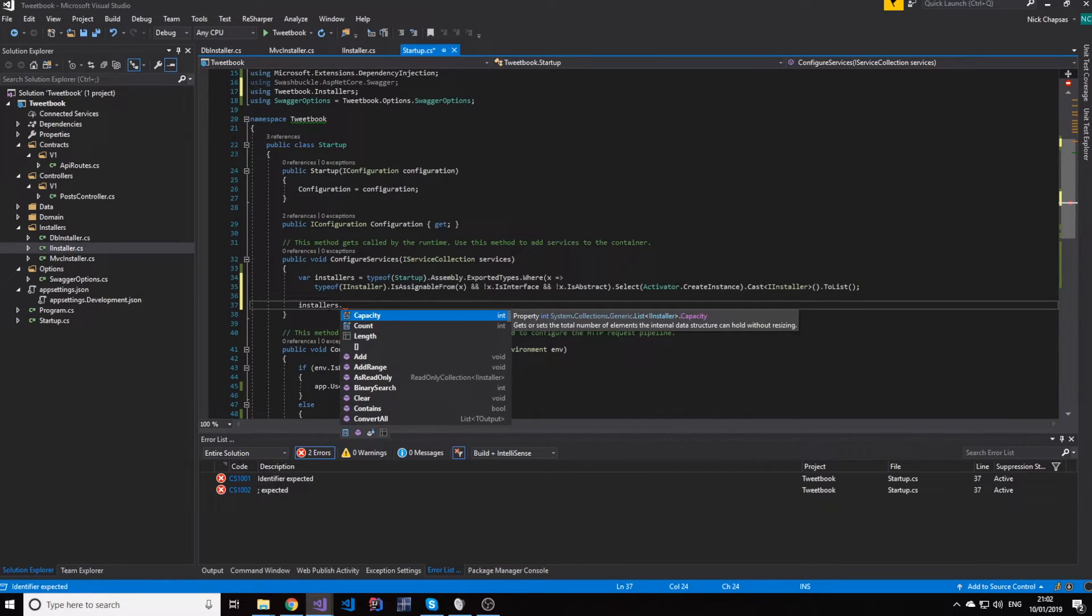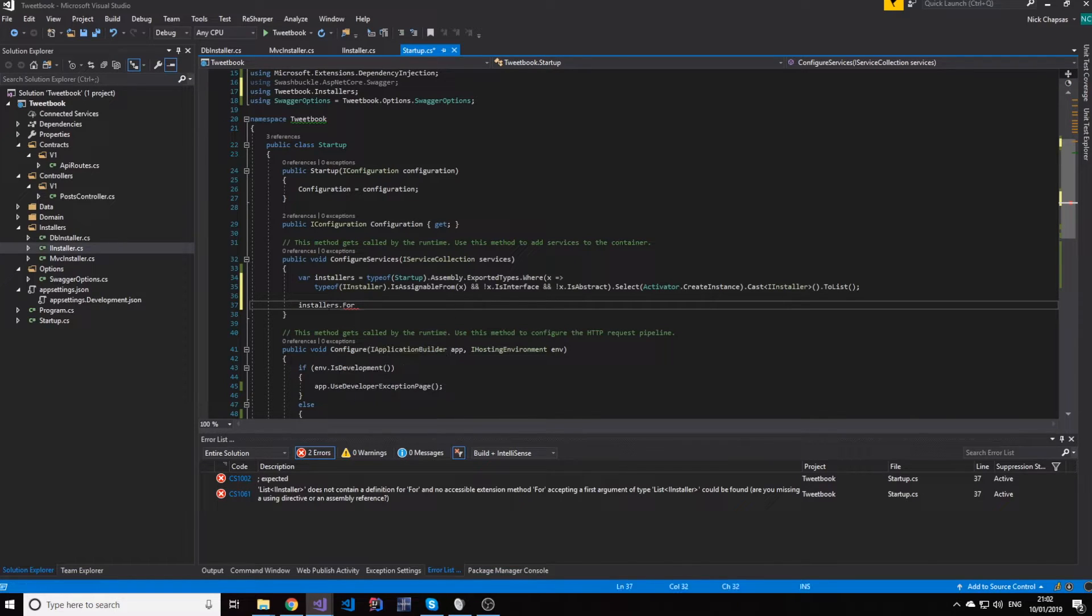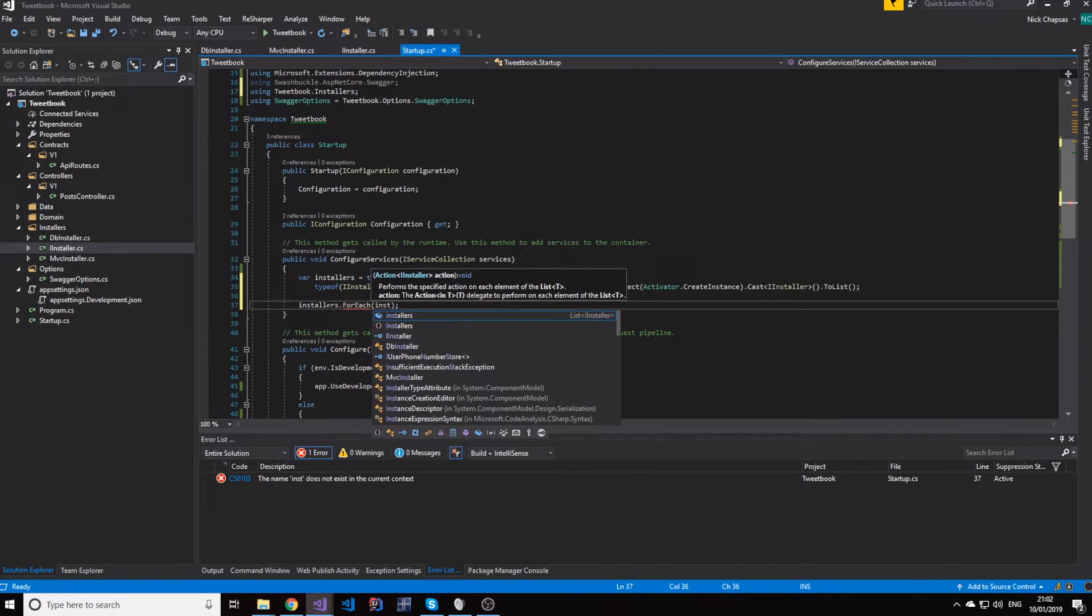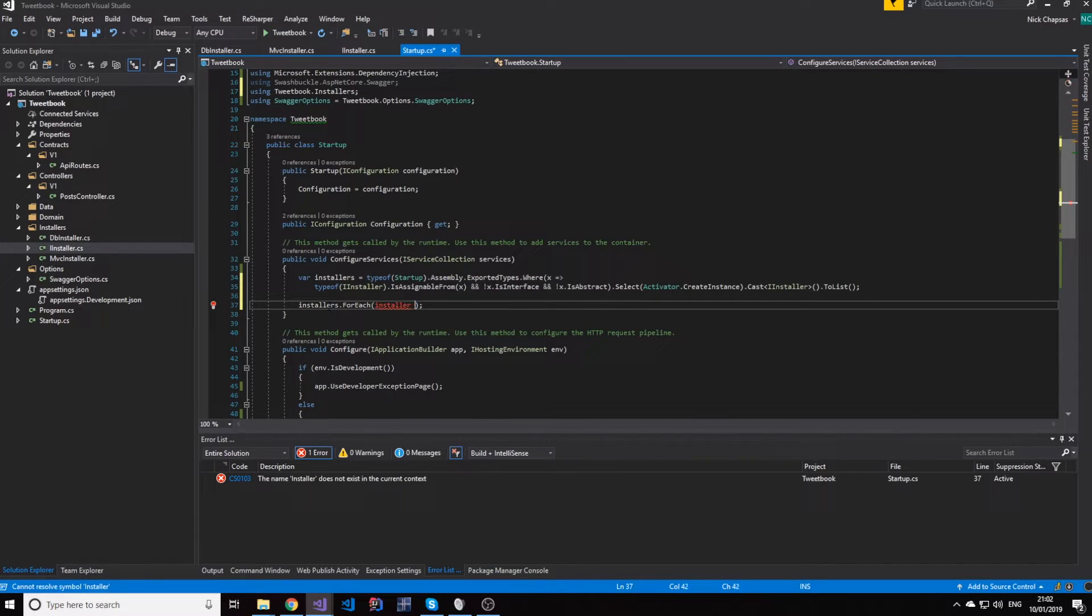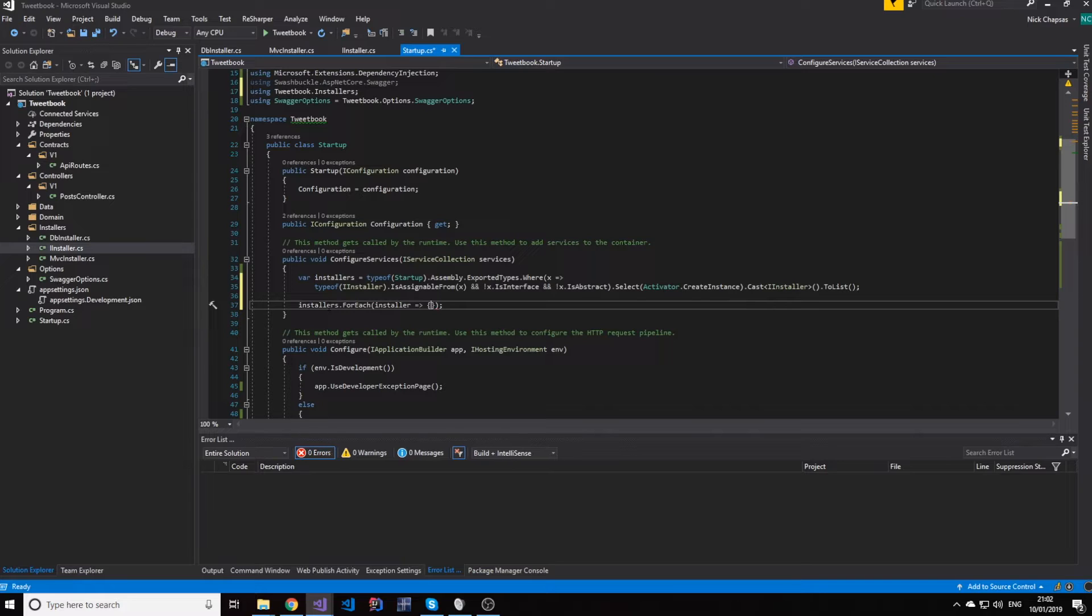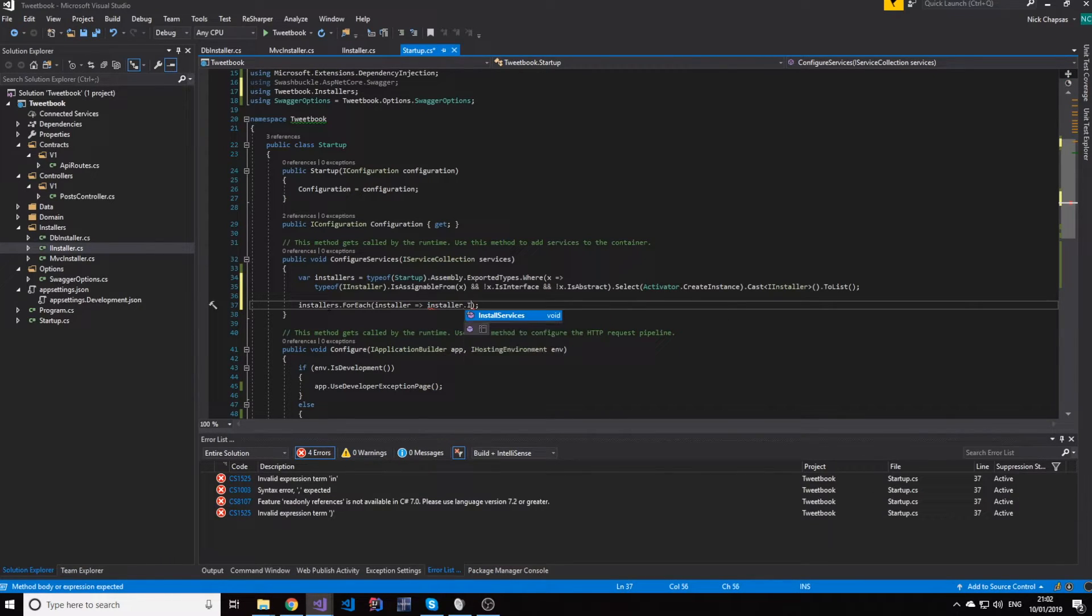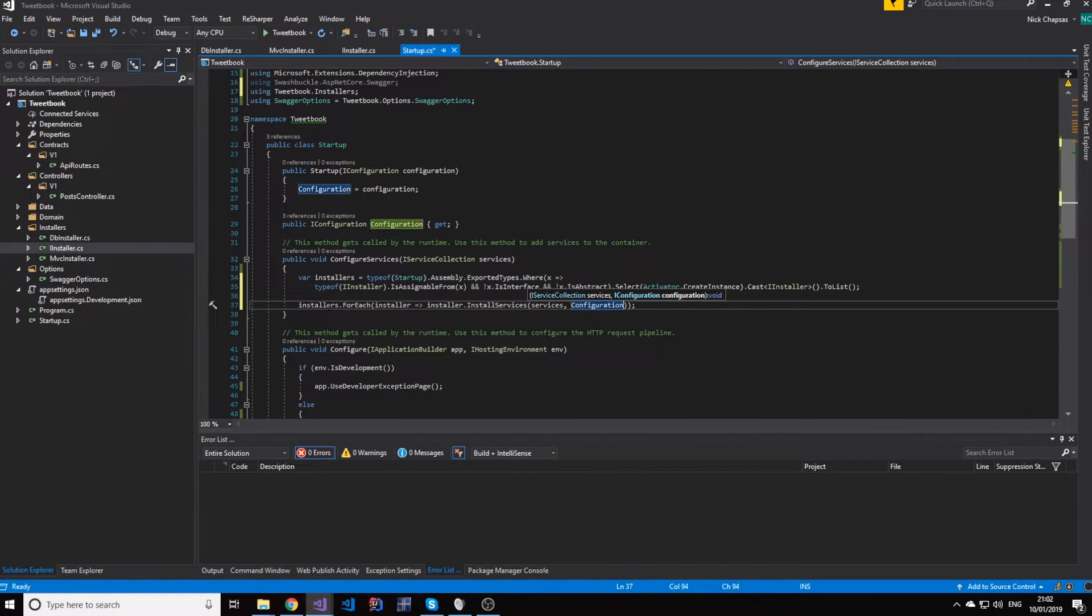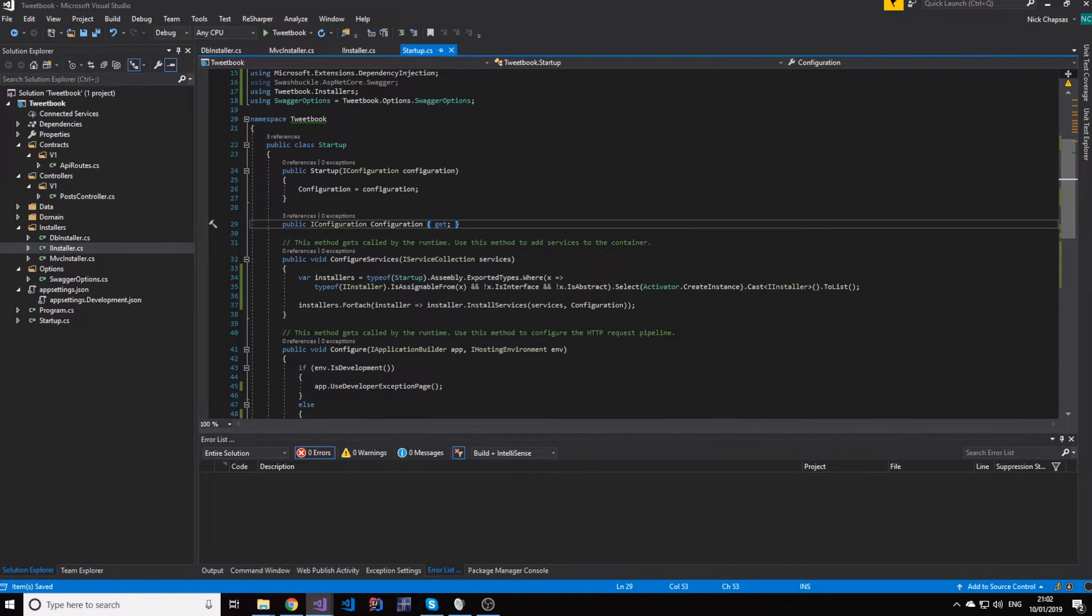We can then do foreach installer, simply installer.install services, configuration. And that's it.